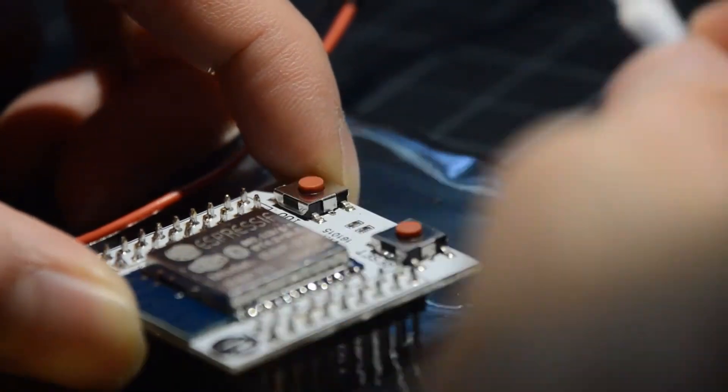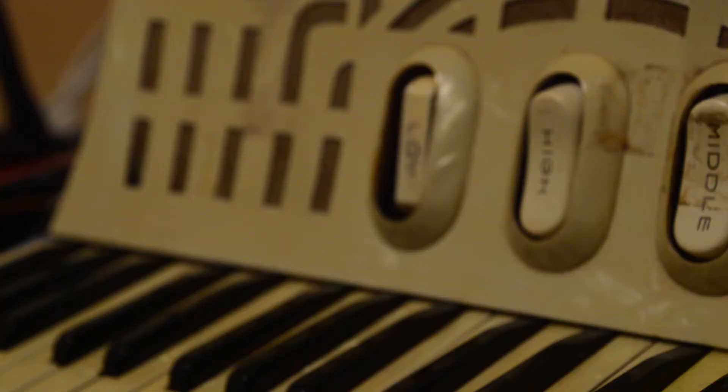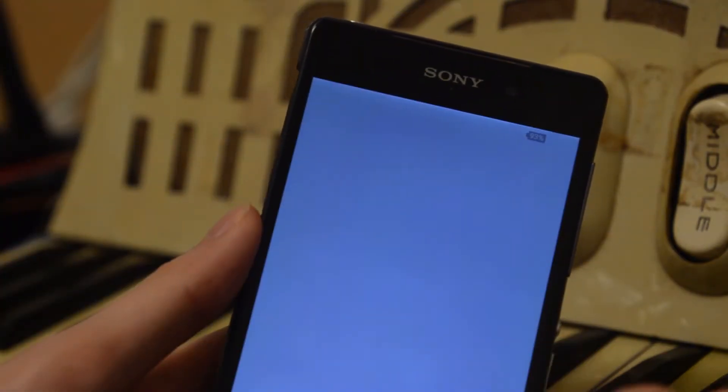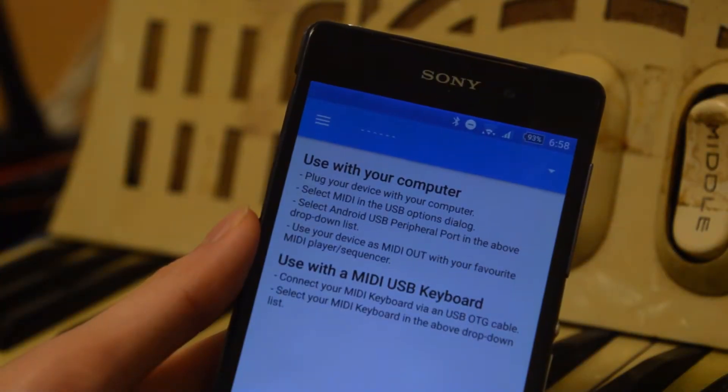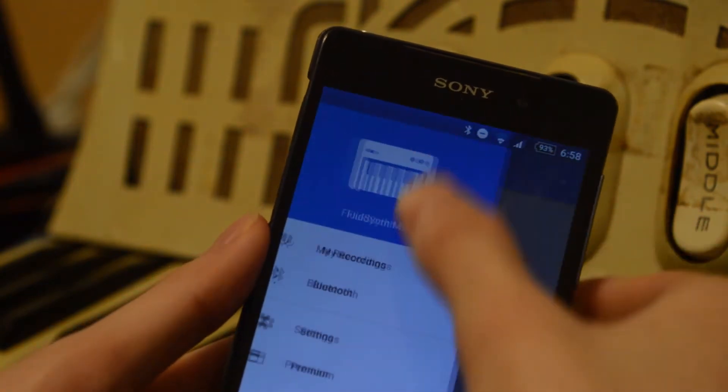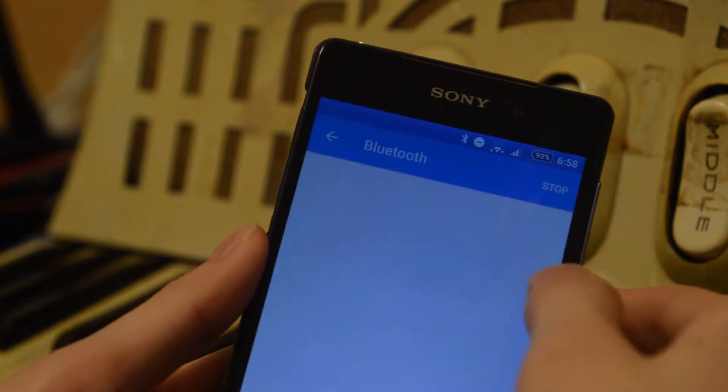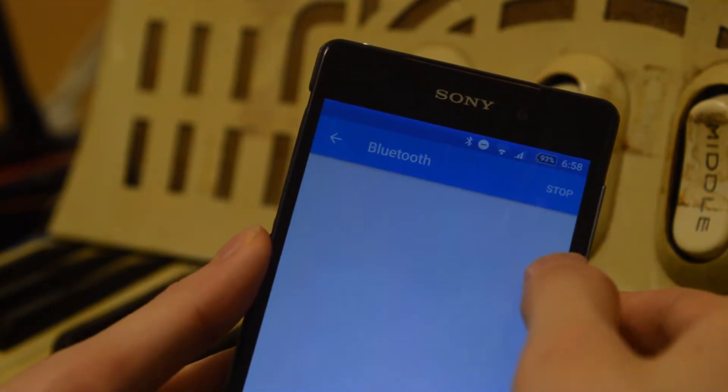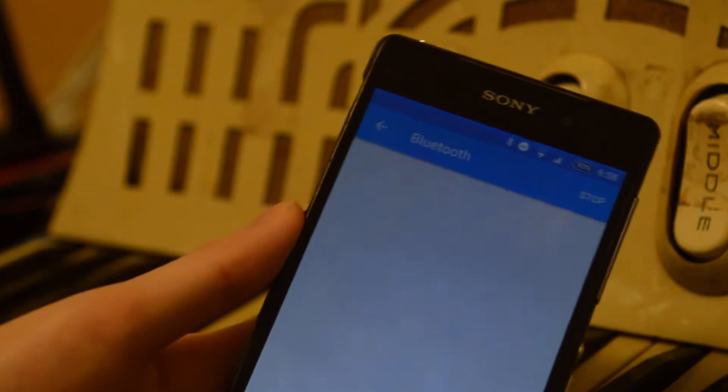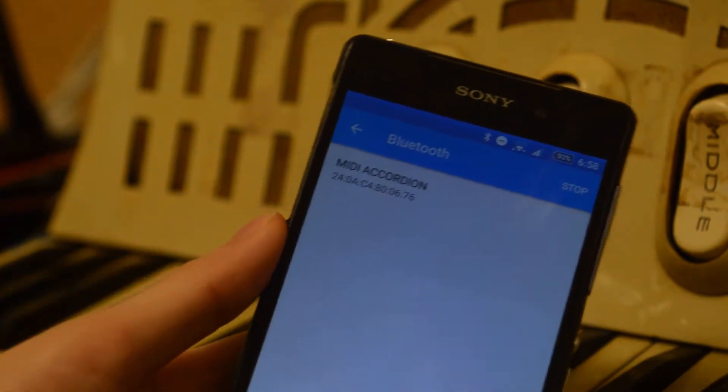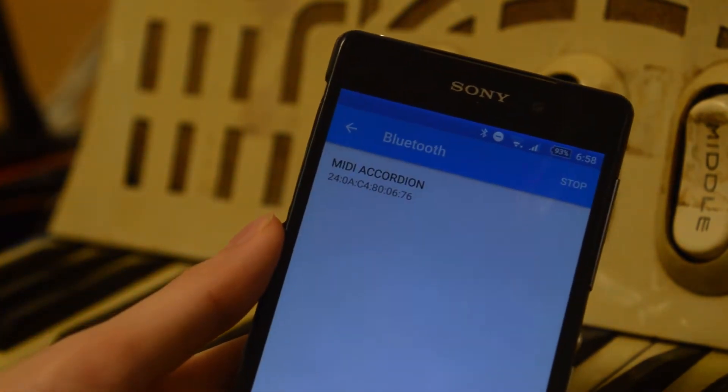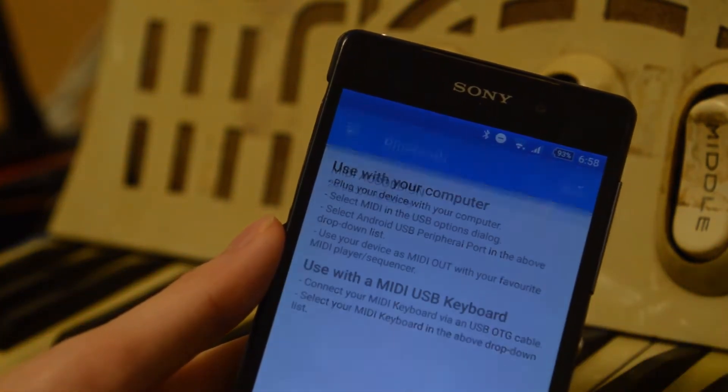Let me demonstrate how this thing connects, then we'll dive into the construction. All you have to do is go into your phone, download this MIDI synthesizer app, open it up, go to the Bluetooth page, and connect to the MIDI accordion. The MIDI accordion should pop up if it's on, and once it's connected, you should be able to play notes on there.